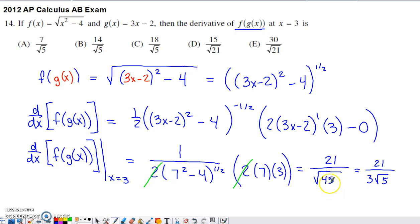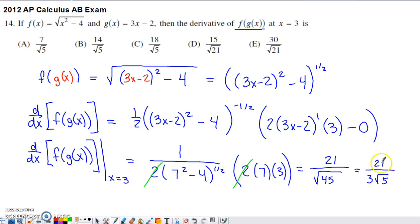Since I didn't see a square root of 45 as an answer choice, I simplified the denominator. Breaking 45 into 9 times 5, the square root of 9 is 3, so that comes out of the root, leaving the square root of 5 underneath. Now I have 21 in the numerator and 3 outside the root in the denominator. Dividing both by 3 gives 7 over the square root of 5, and that is one of the answer choices.